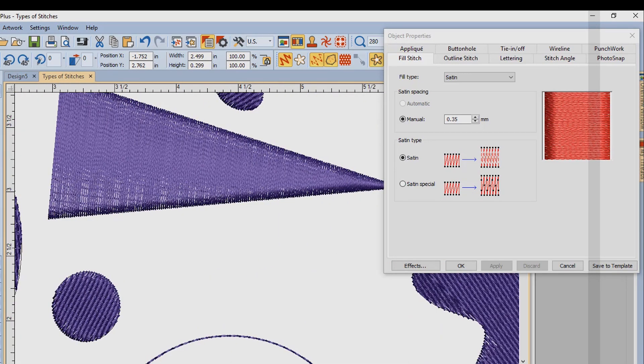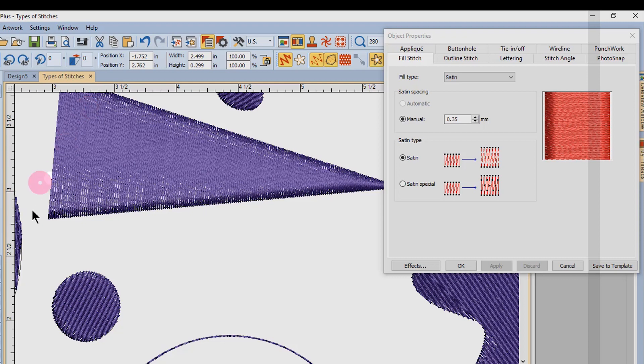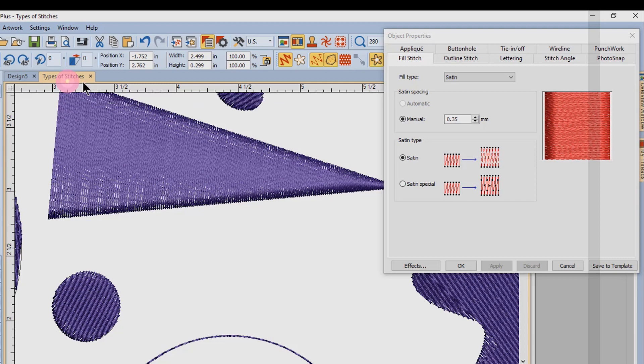For this larger object, the width of the object is really too wide for the stitch to jump from one side of the object to the other. So you can apply satin special.